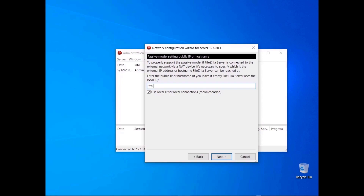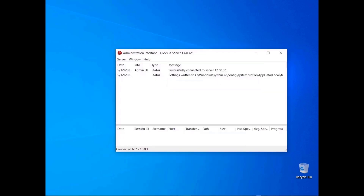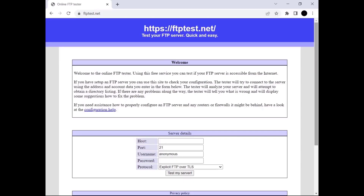Enter the host name or IP address where the FileZilla Server will be made available. For local connections, leave the checkbox checked to confirm the choice to use the local IP instead. Remember that to allow users to connect from the internet you need to make sure firewalls and routers are properly set. The last dialog recaps all configurations — please double-check them all. Make sure both your router and firewall are configured so that connections can pass through. If everything looks good, click on the Finish button. The log will show that a new configuration has been successfully stored. If you want, you can use the online FTP tester to see if everything works.